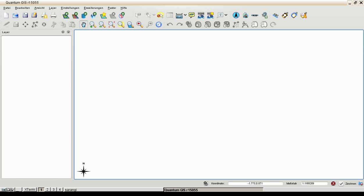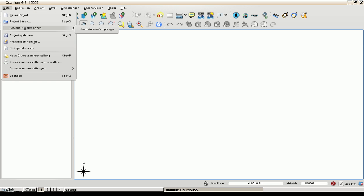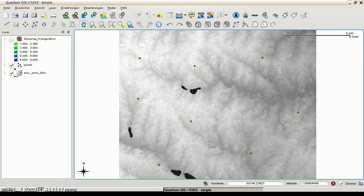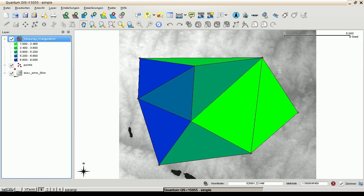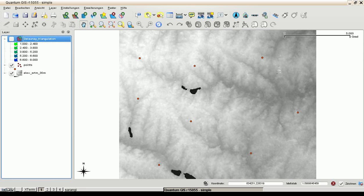I have opened Quantum GIS and would like to import a simple project. We have raster map points and Delaunay triangulation and now let's connect to web processing service which I have installed locally.